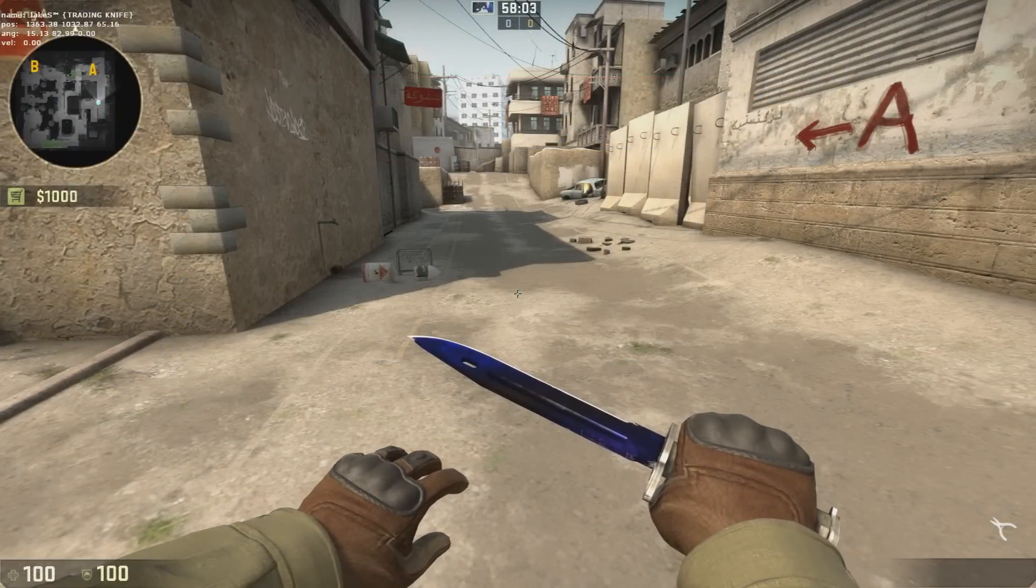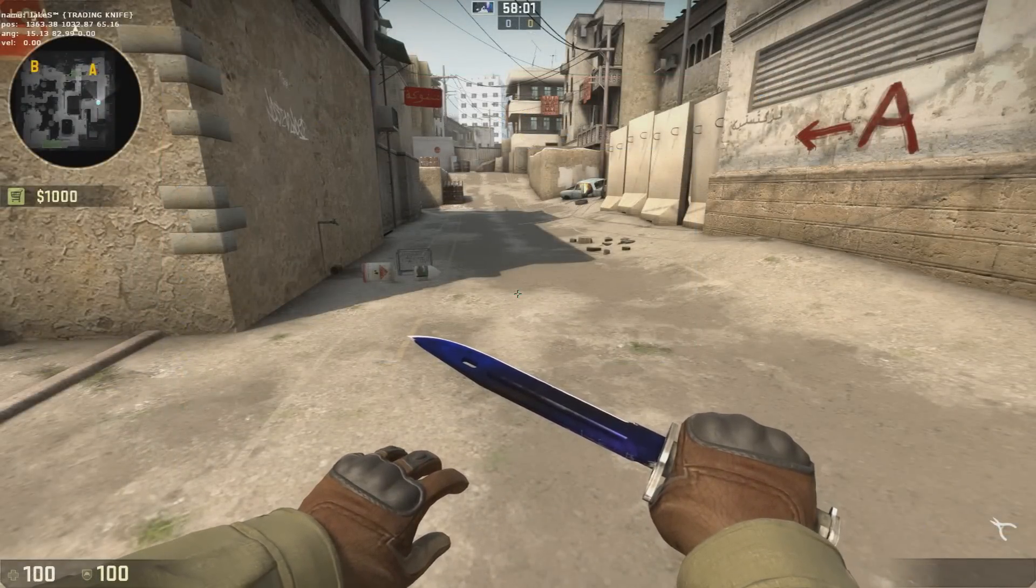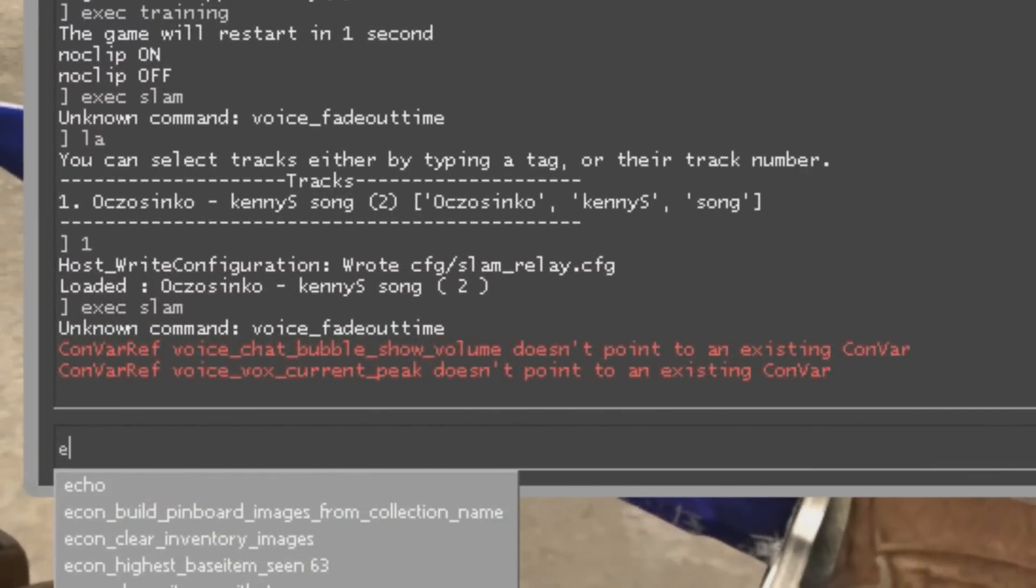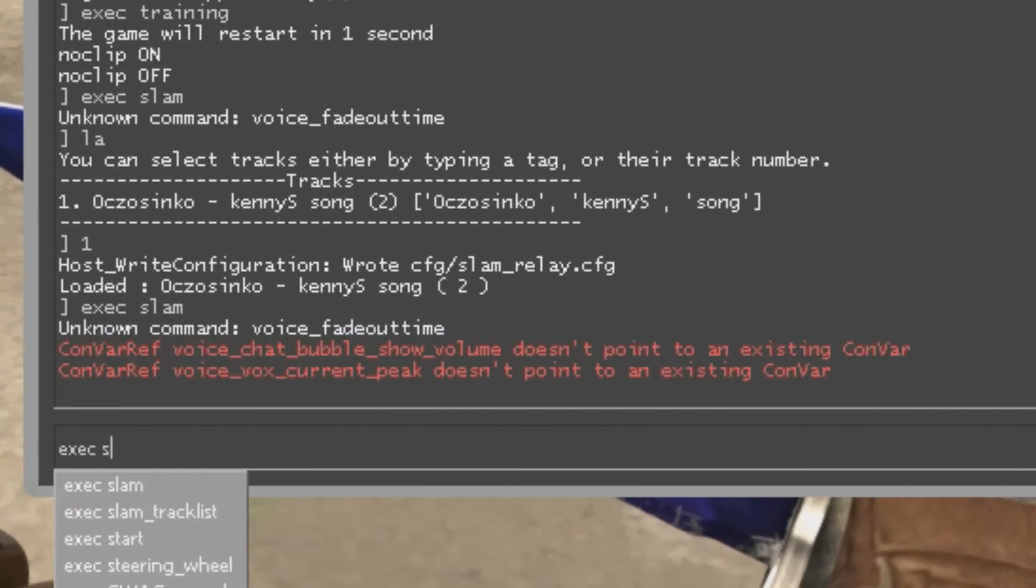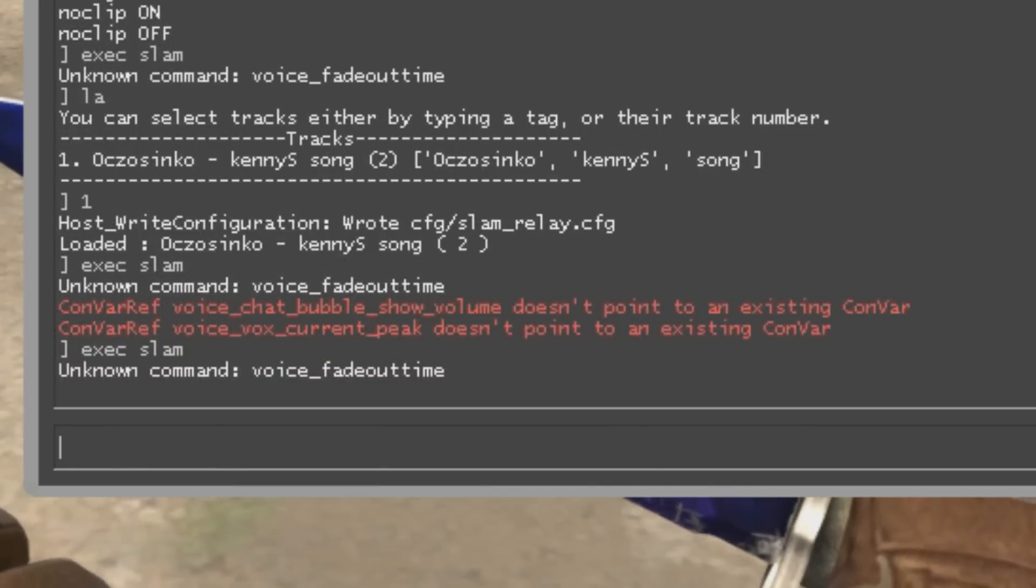When you've opened up your Counter-Strike game, you want to go into your console and type exec slam, which is going to start the SLAM program in Counter-Strike as well.